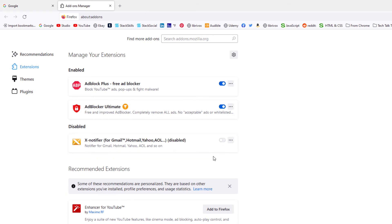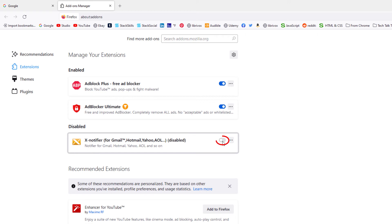Now as you can see, it says disabled. To enable it, you just toggle it back on. But that is how you disable an extension in Mozilla Firefox. Thanks for watching.